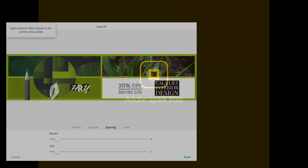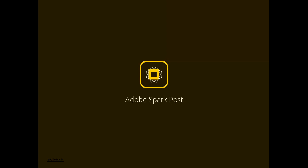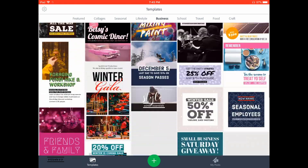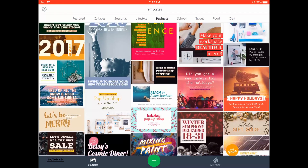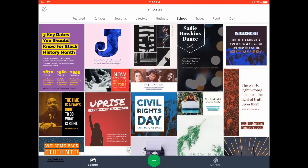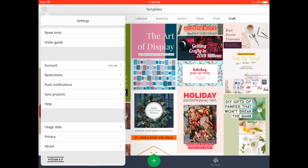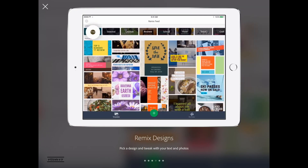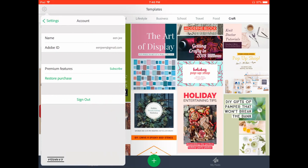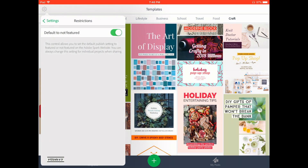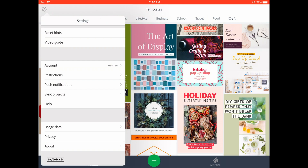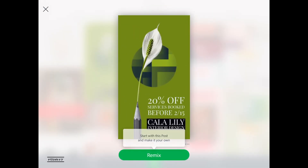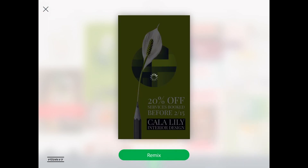When you open Adobe Spark Post, at the bottom you have templates, 'Create New,' and 'My Post' options. By default you land on the templates page, where you'll find different posts created by other people — templates are useful for making content your own. Under the settings section you have a video guide for a brief overview of features, your account info showing whether it's premium, and a restriction section where you can enable or disable whether you want your post featured as a template.